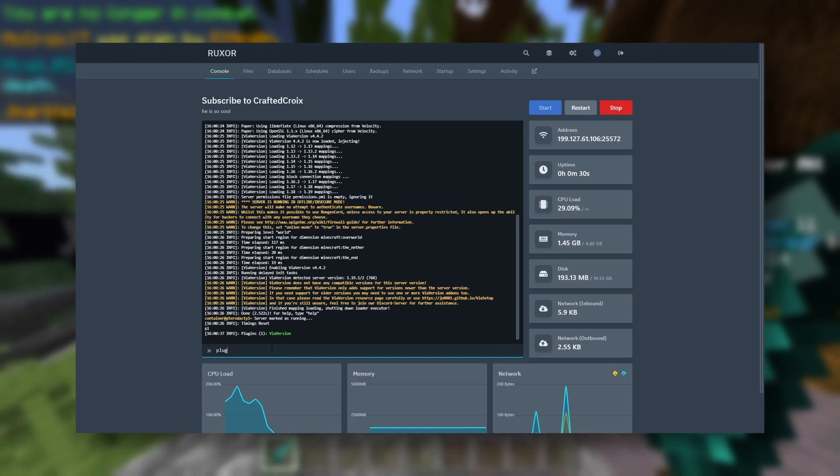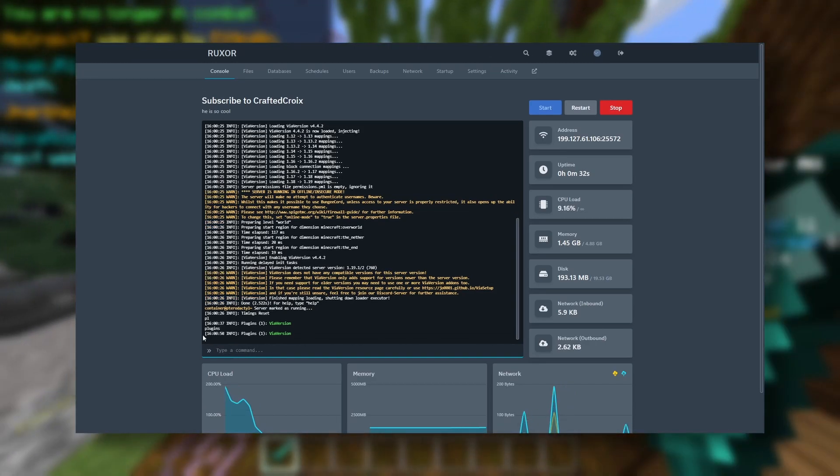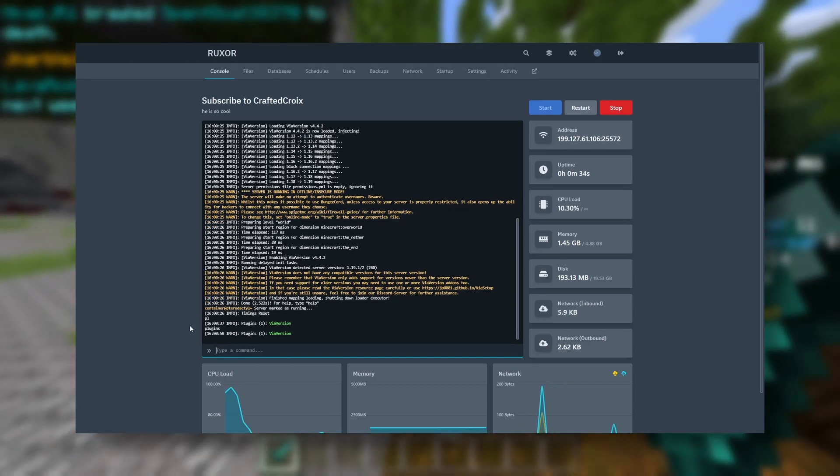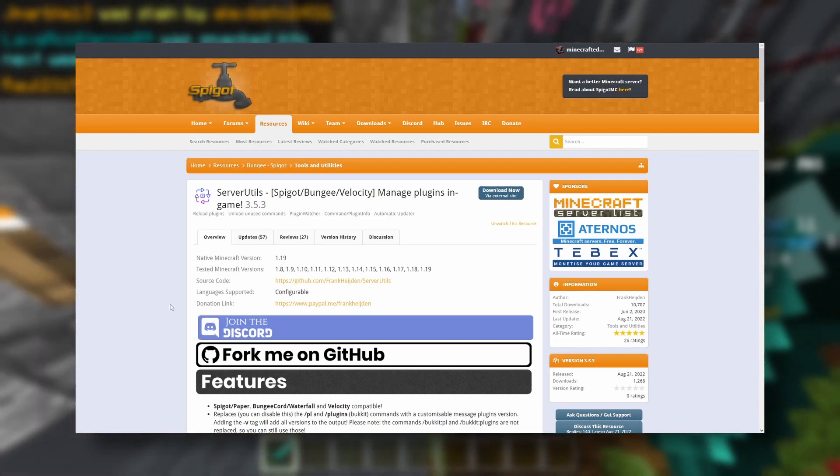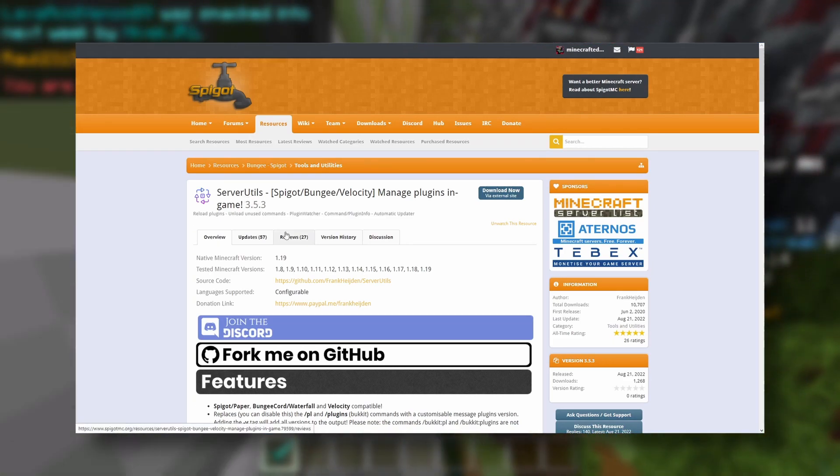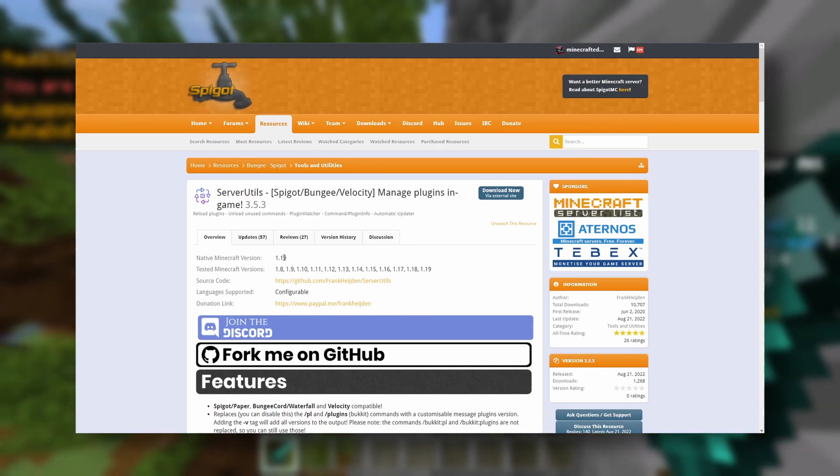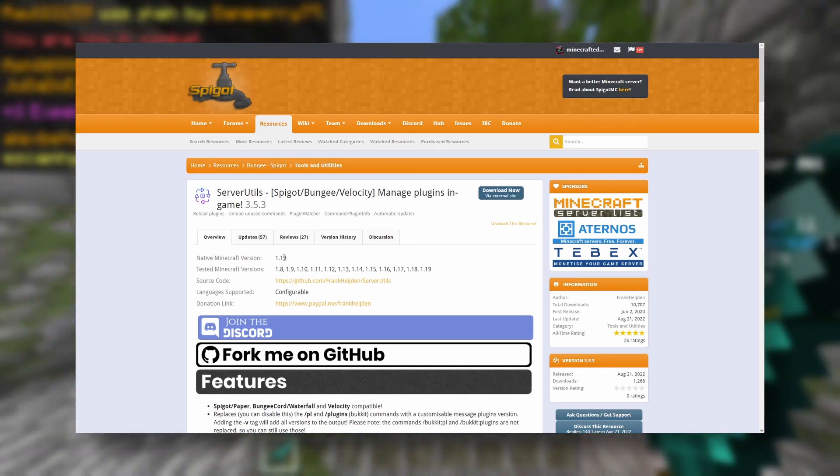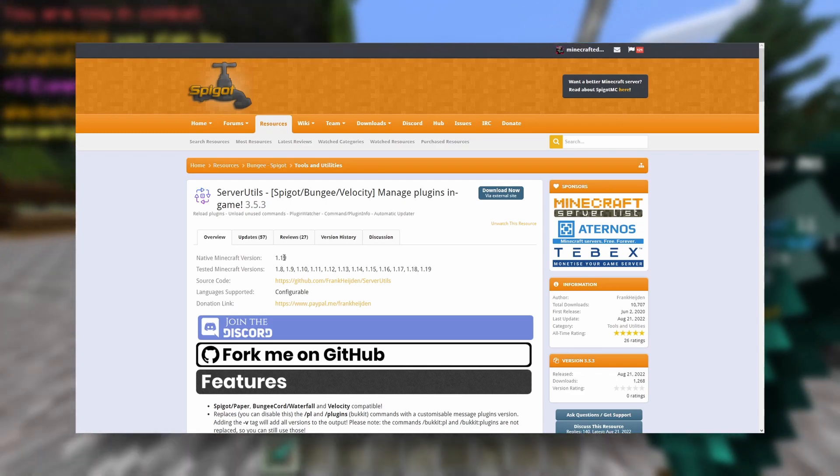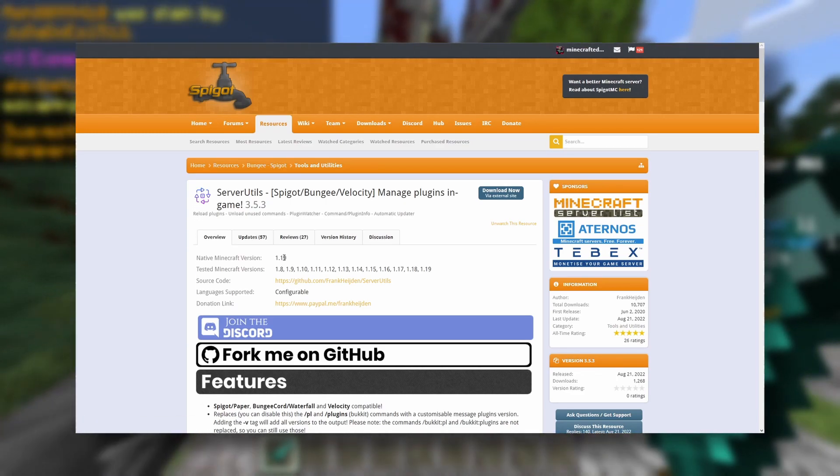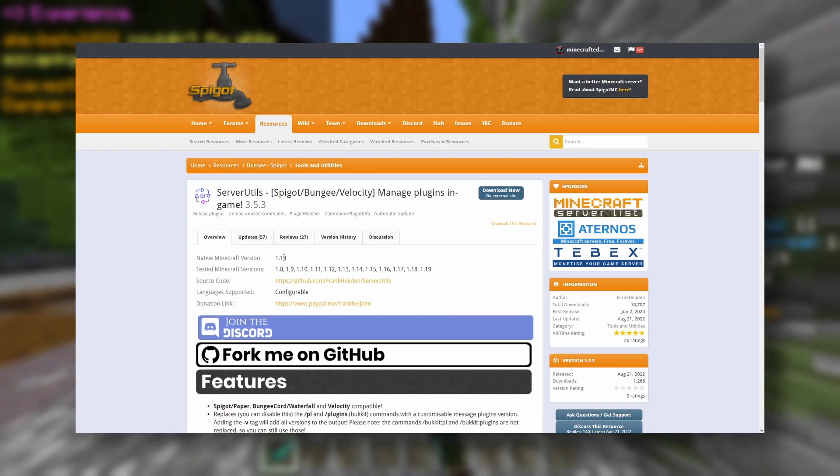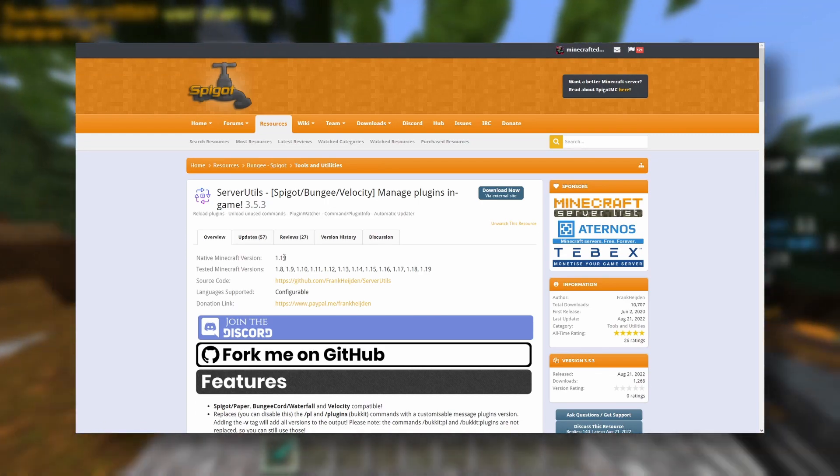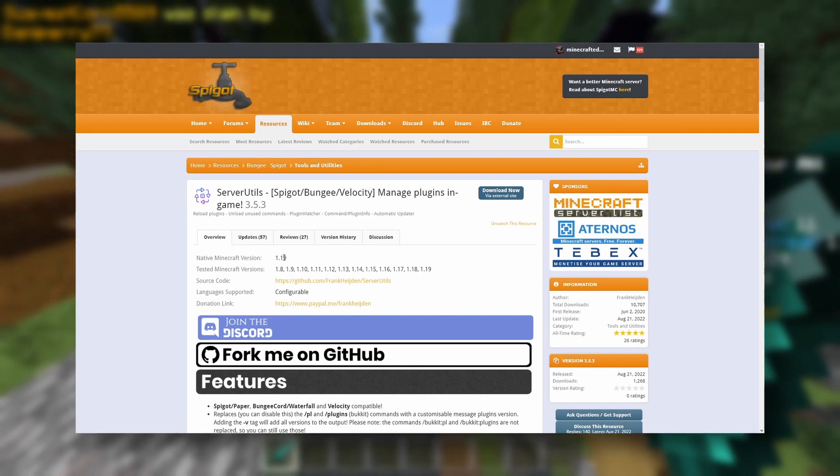And you can also do plugins too. Now, another plugin I want to show you is called Server Utils. This plugin is really handy for loading and unloading plugins while your server is still running, so that way you don't have to take all the players off your server if you need to load a plugin, or if you're just developing a server and you don't really want to restart every five minutes.